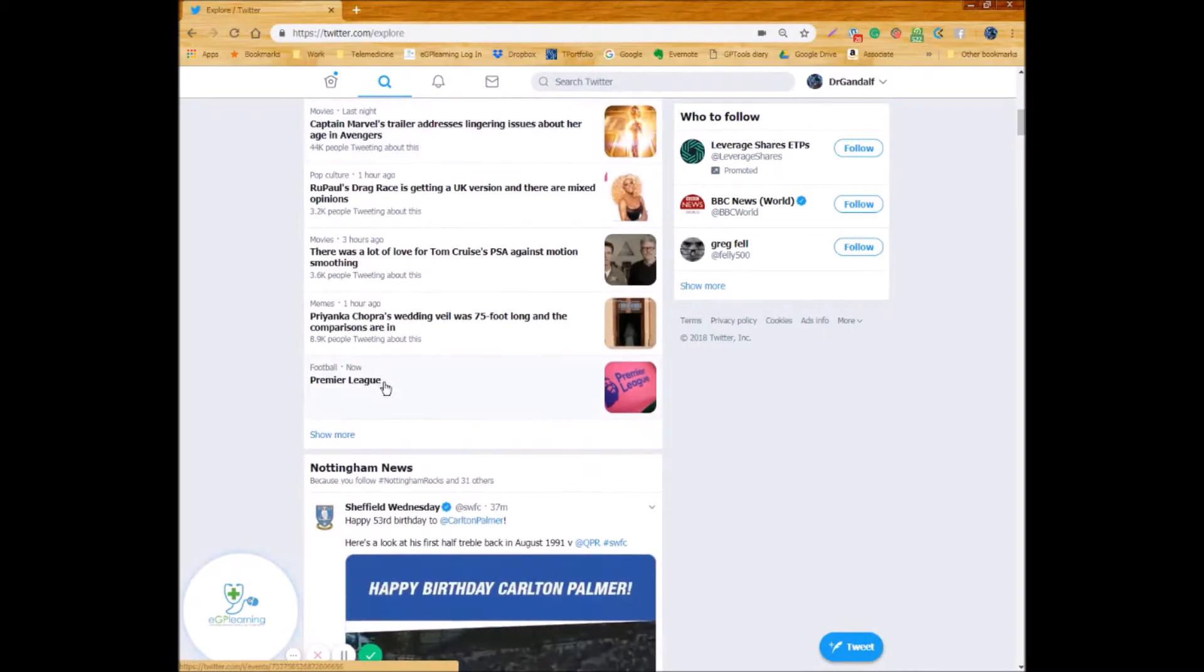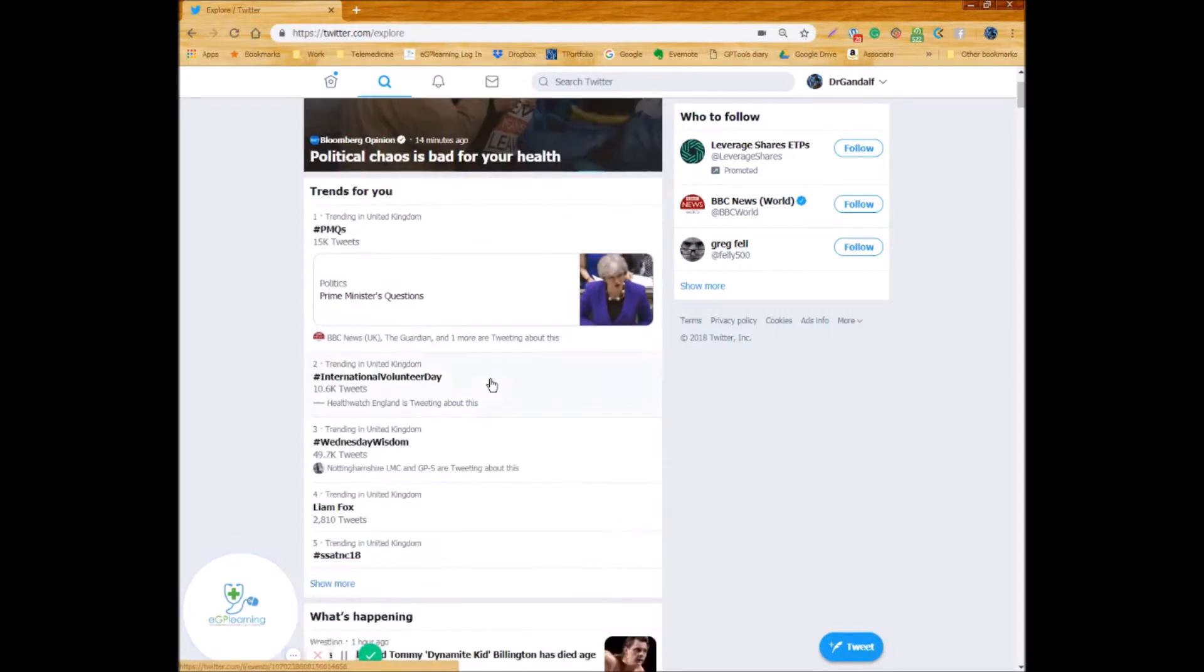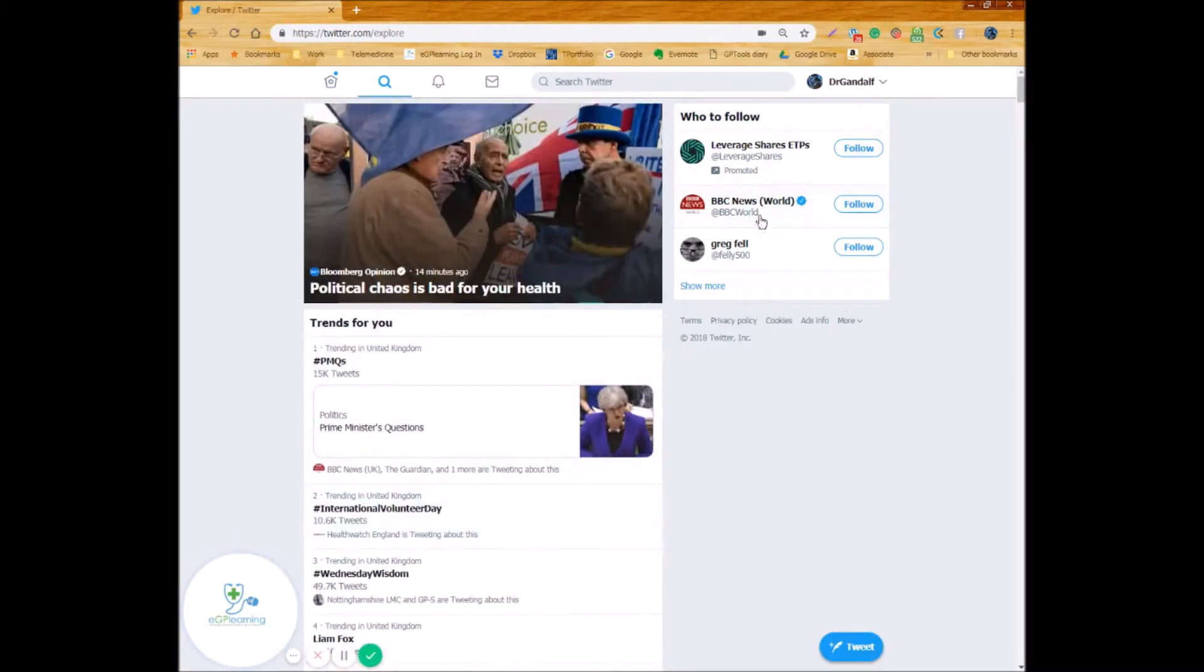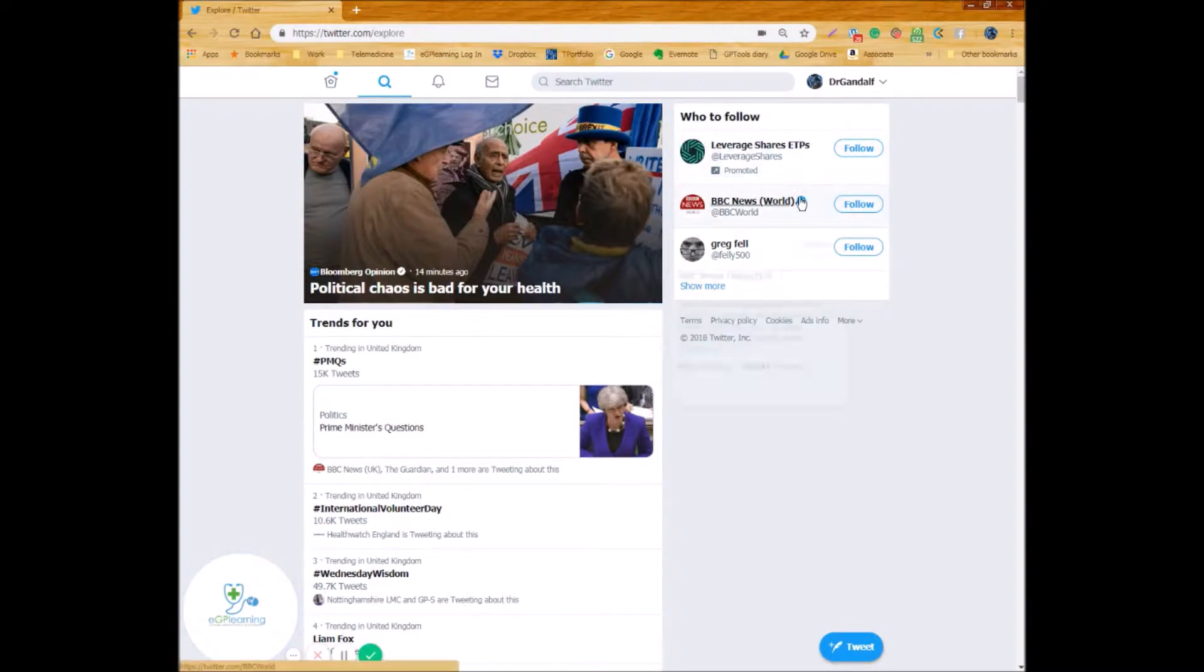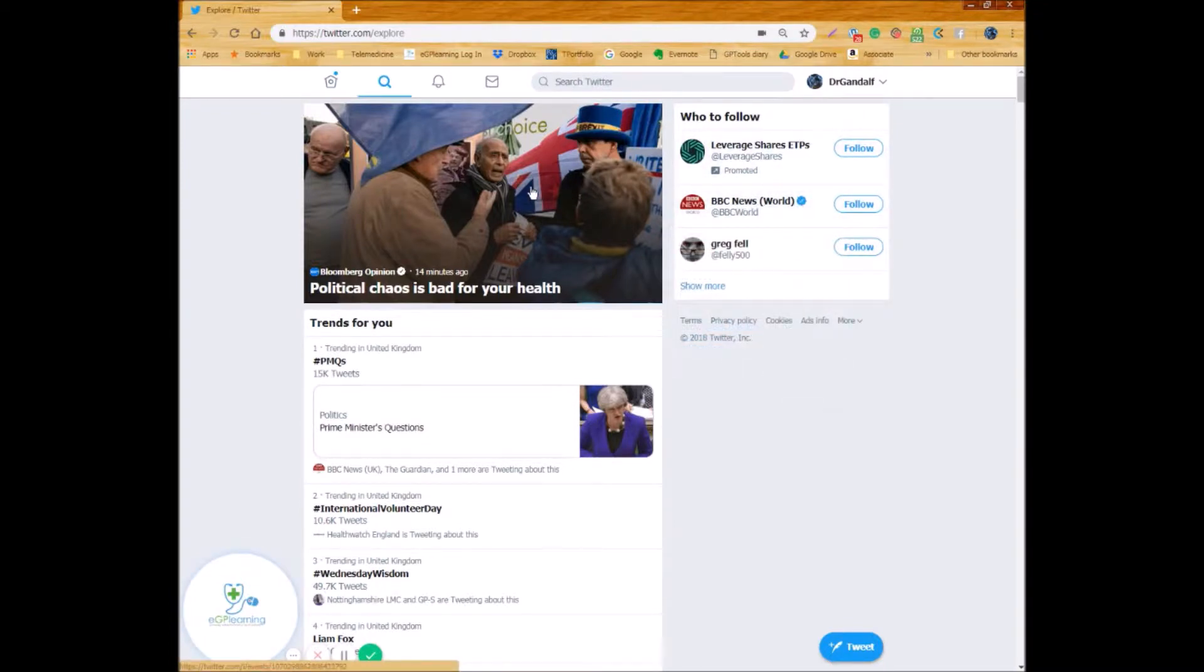And as well we've got the Captain Marvel trailer news information that's just debuted because this leaked over the weekend. And you can then have more specific things for example I live in Nottingham so I've got Nottingham news. It's also got information about who to follow and Twitter's really good at trying to suggest who you may want to follow and that may be based on your previous follows and that kind of stuff but it will always try and suggest more.